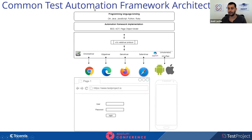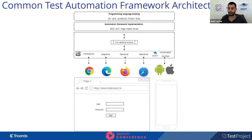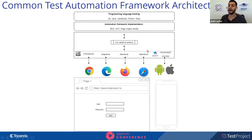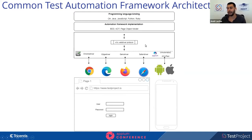The current test automation framework typically looks like this: we have a programming language of choice — Java, JavaScript, etc. — then an automation framework such as BDD or Page Object Model, and then a driver, like WebDriver for Selenium or UIAutomator/XCUITest for Appium. This is how a common test automation framework looks.